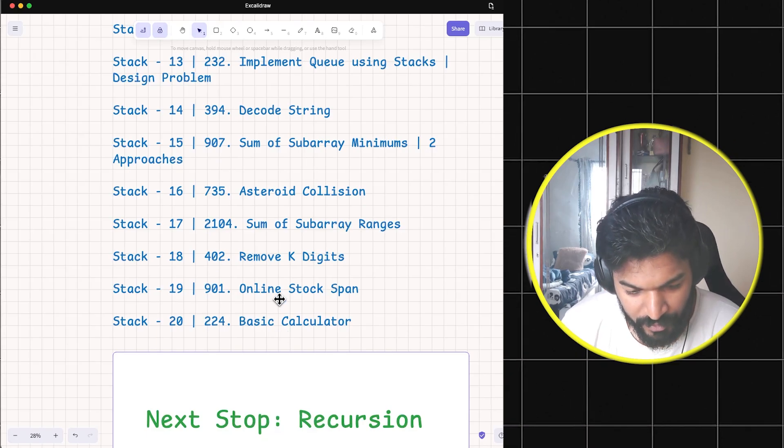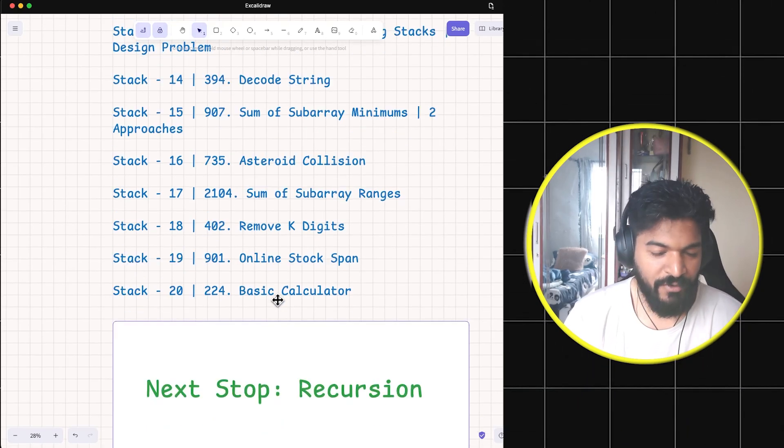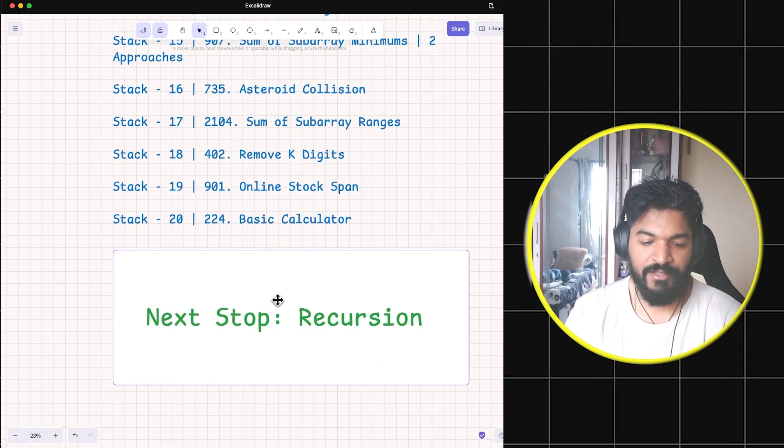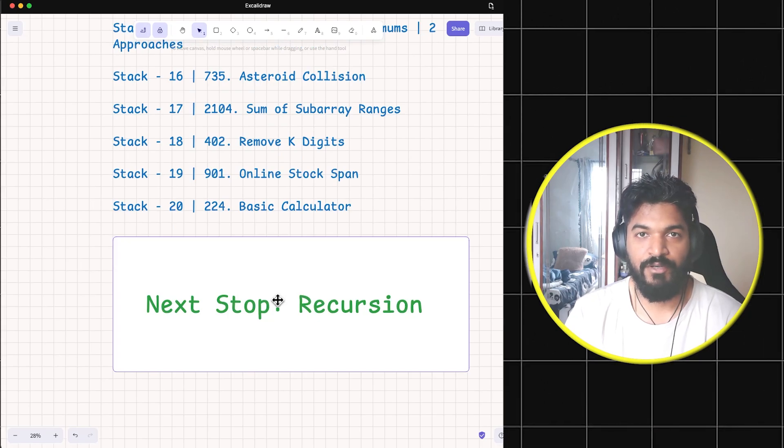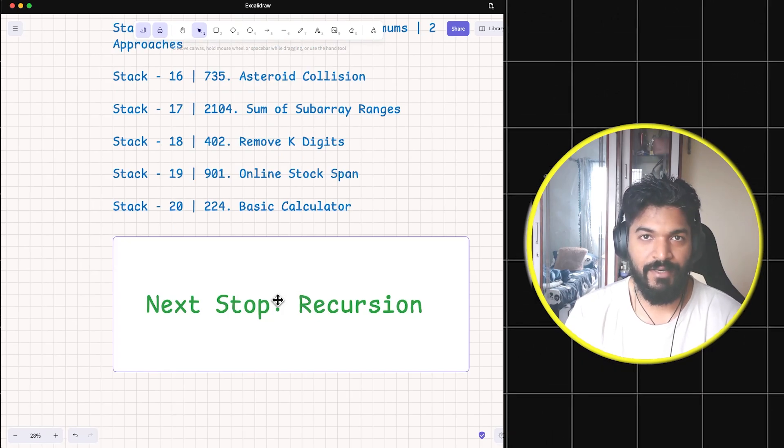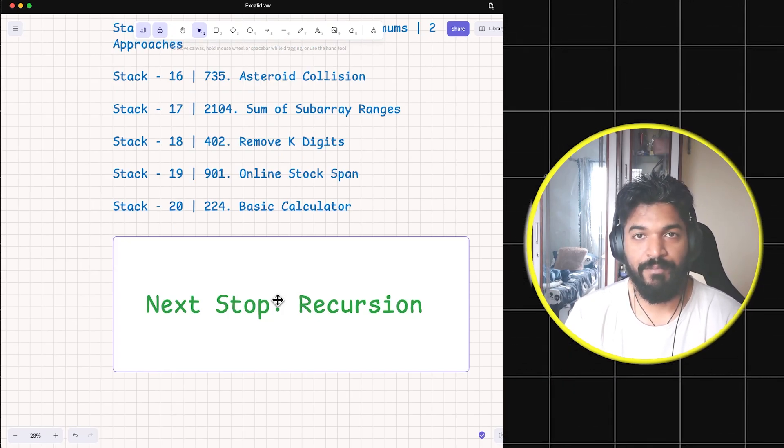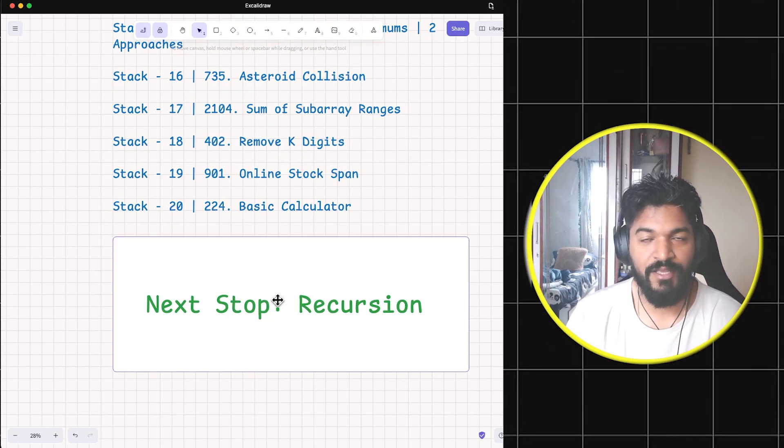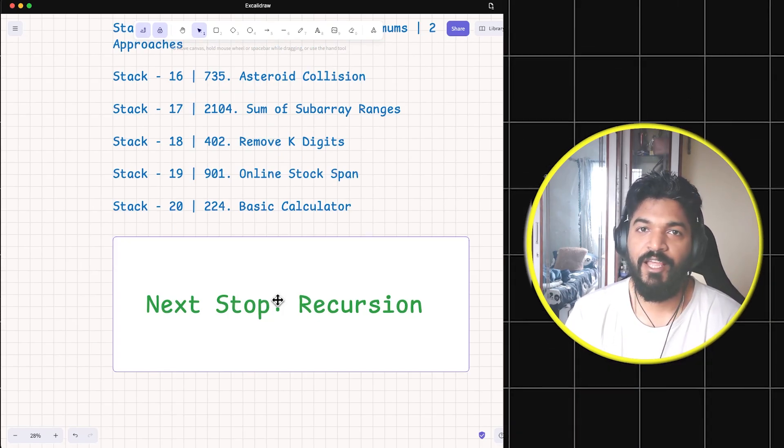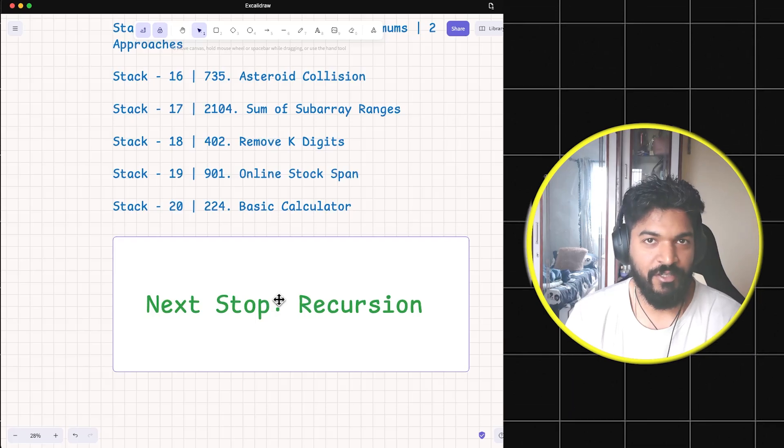So that is it. Now that we have done stack and some basic problems around BST, binary search tree, binary tree and all those things, it's time that we move to recursion.